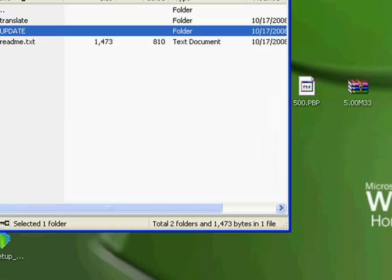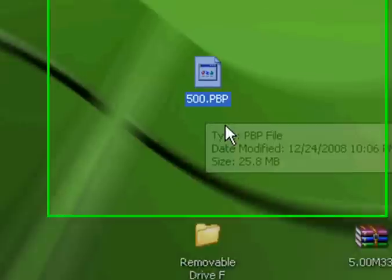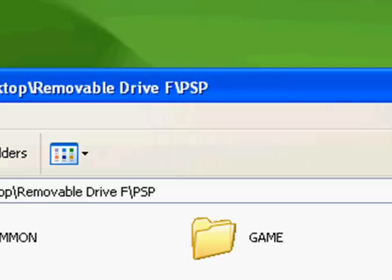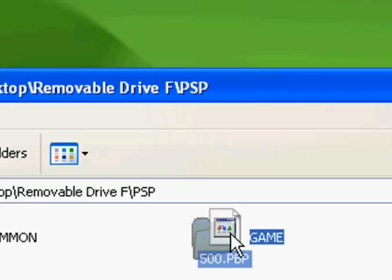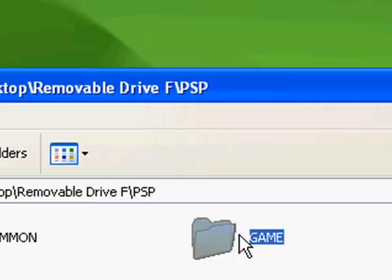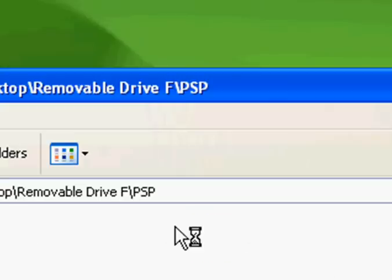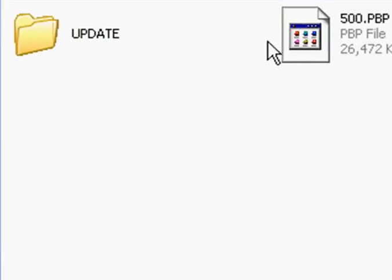What you're going to do next is you're going to take the 5.00 PBP. Make sure it's called 5.00 PBP. You're going to drag this folder and do the same thing. Drag it and put it into game. You'll have these two folders both in the game folder.